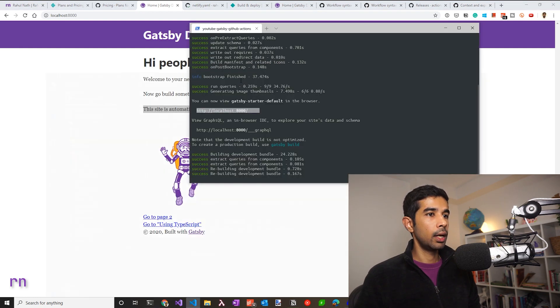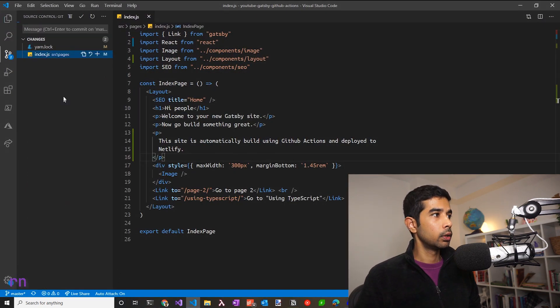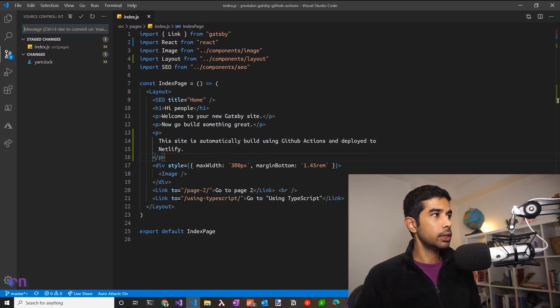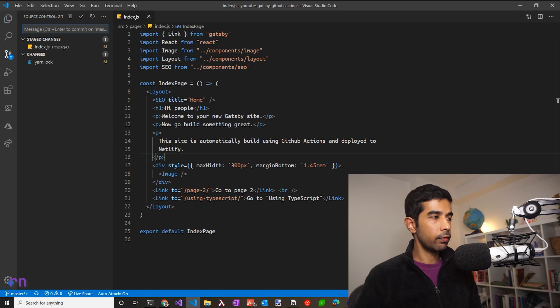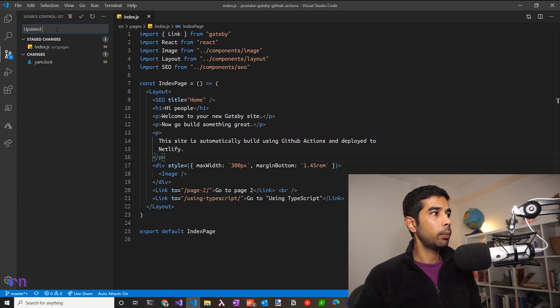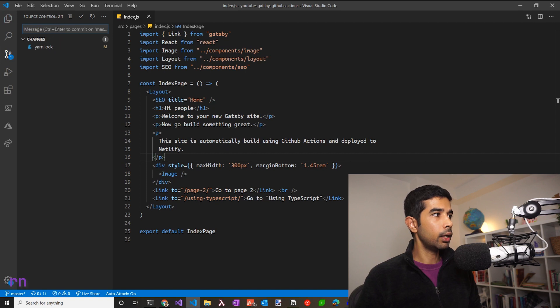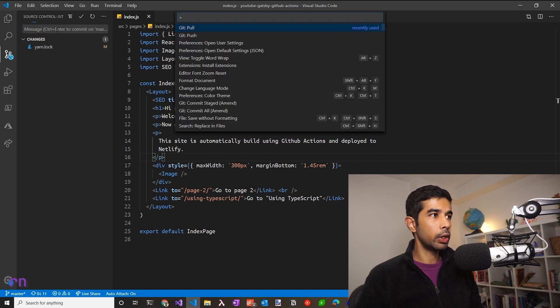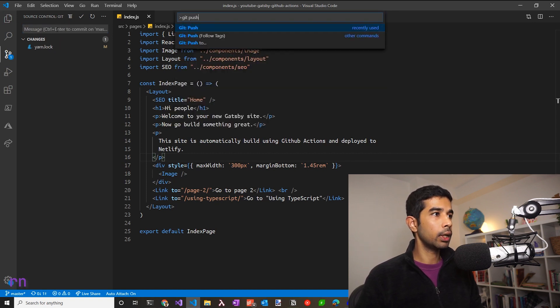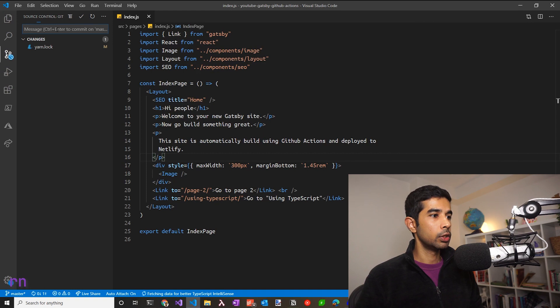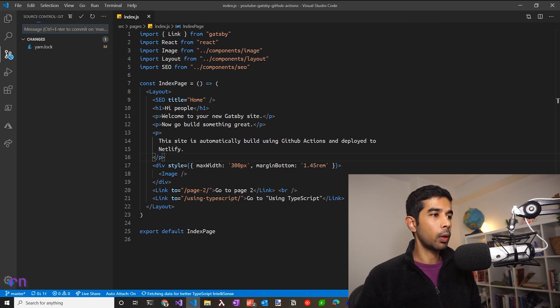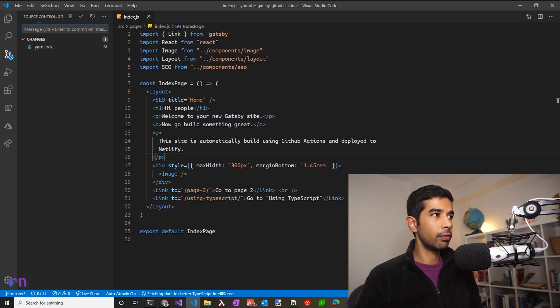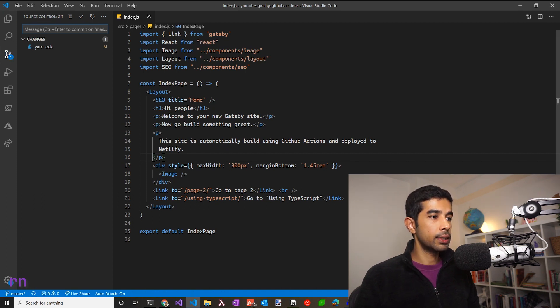With these changes, let's push this up. So let's save the change and give a commit message. Updated index file. Let's commit that. Again, to push up, you can use Ctrl Shift P and type in git push. So this pushes up the changes to the GitHub repository, which should automatically trigger a build because we have mentioned that in the YAML file. The changes are pushed successfully.